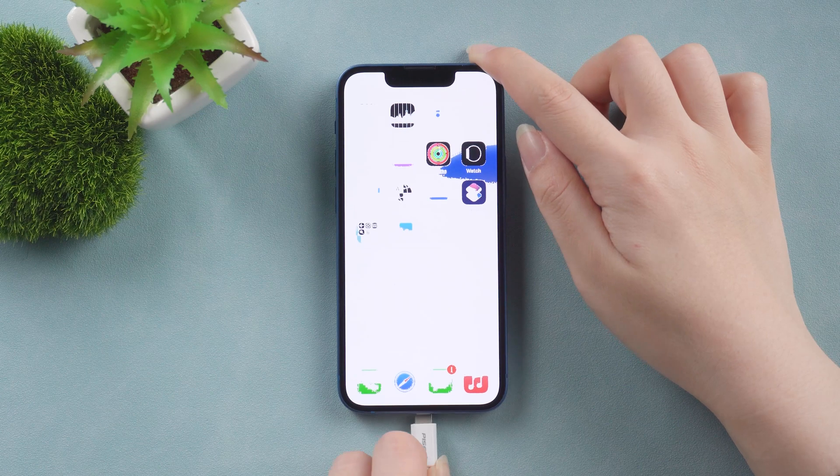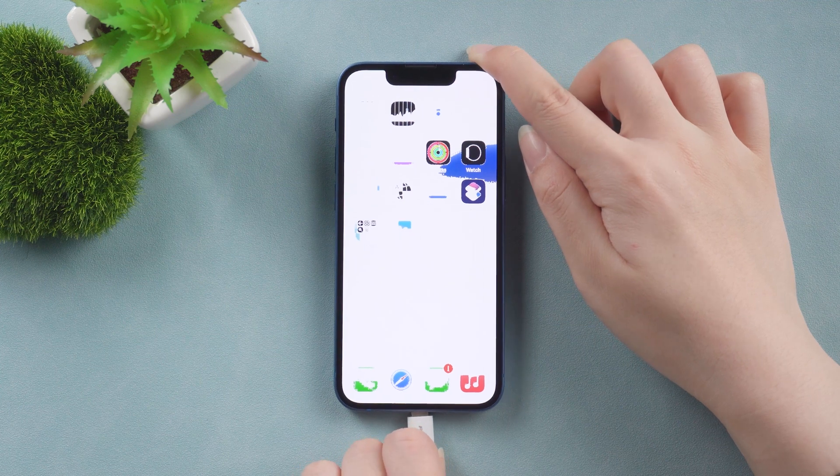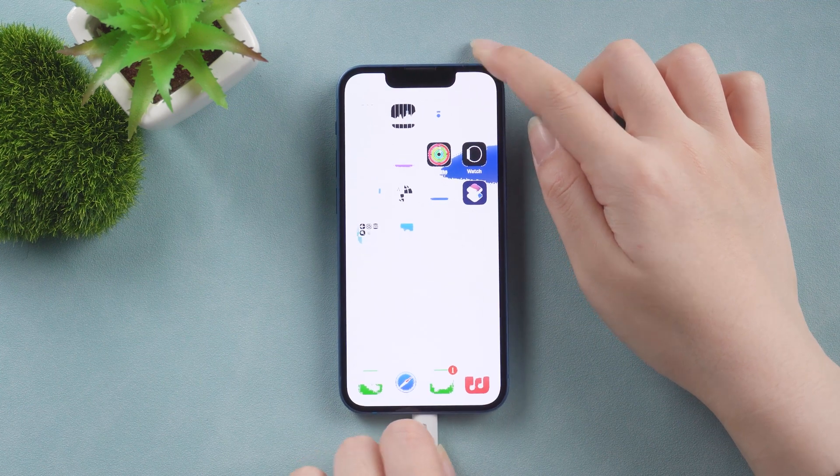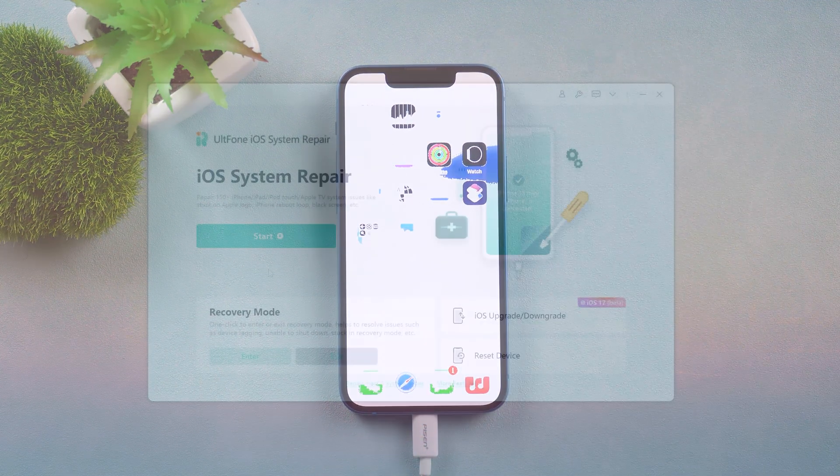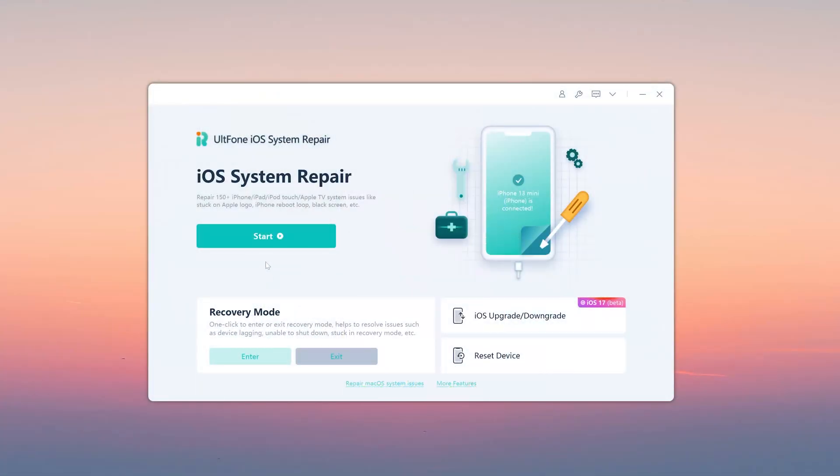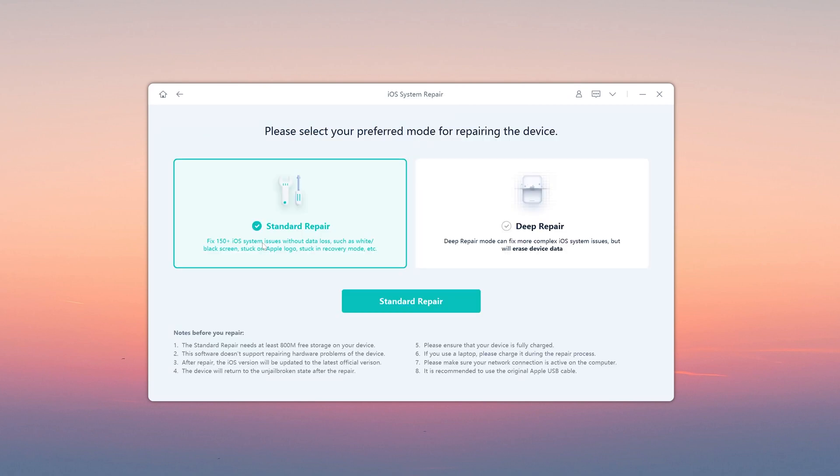So we connect the iPhone to your computer. Then click start button. Here we select standard repair to fix white screen.